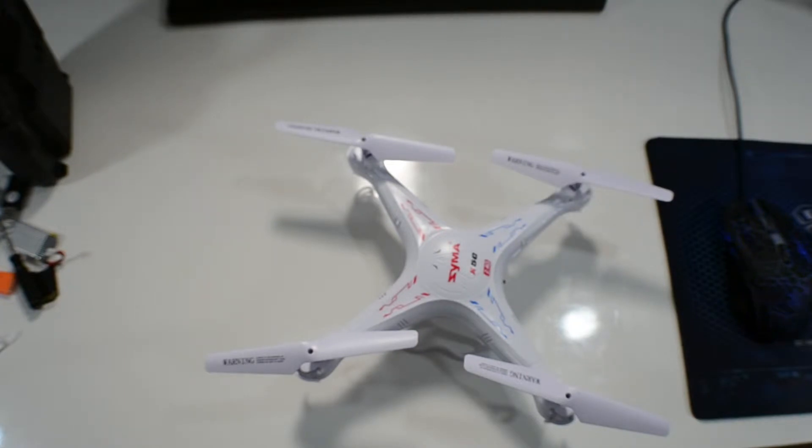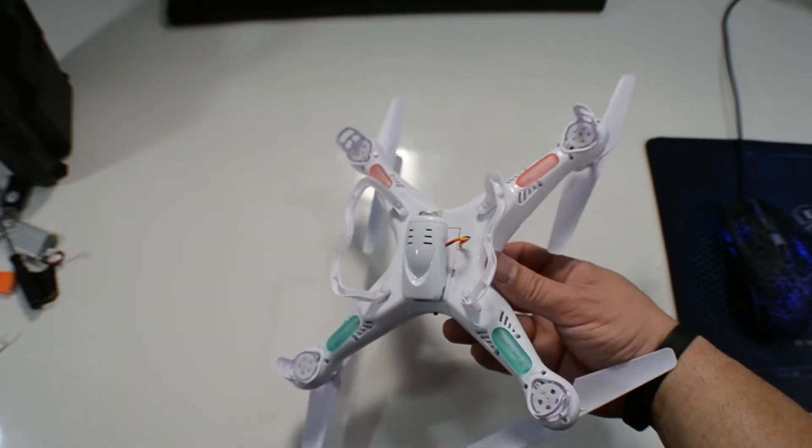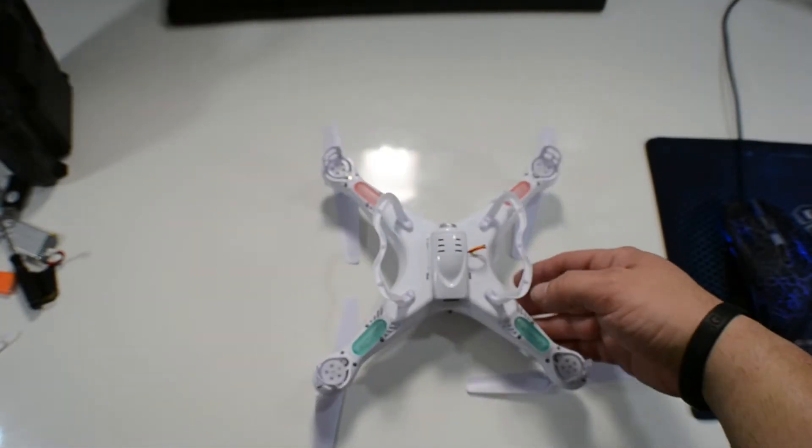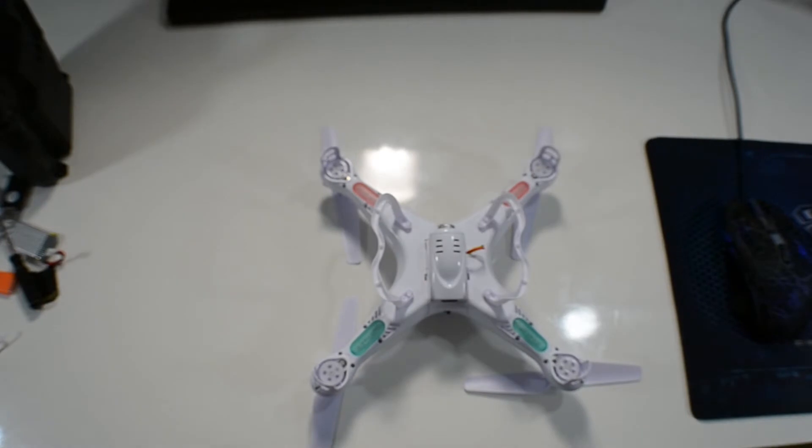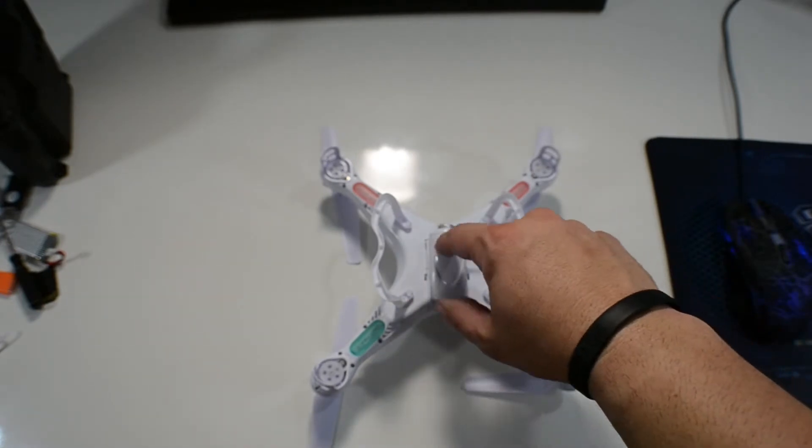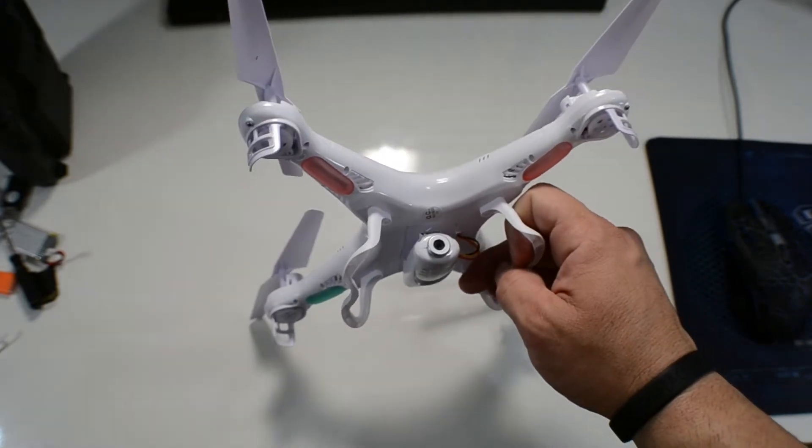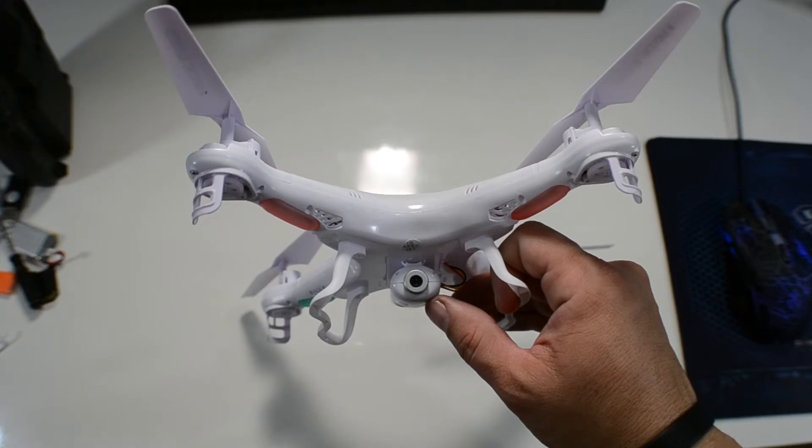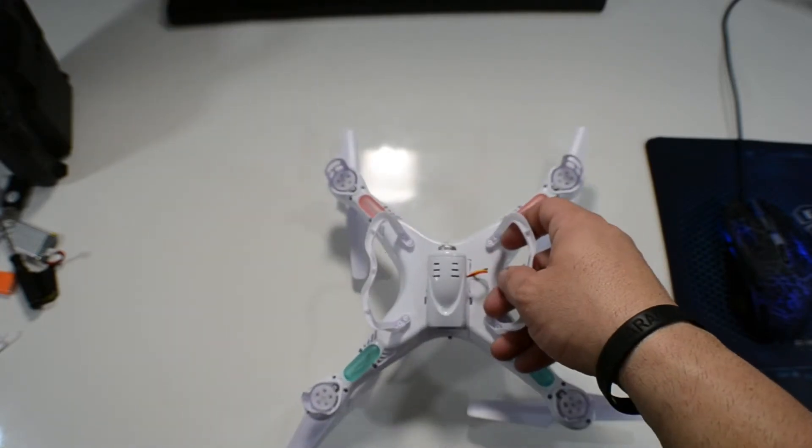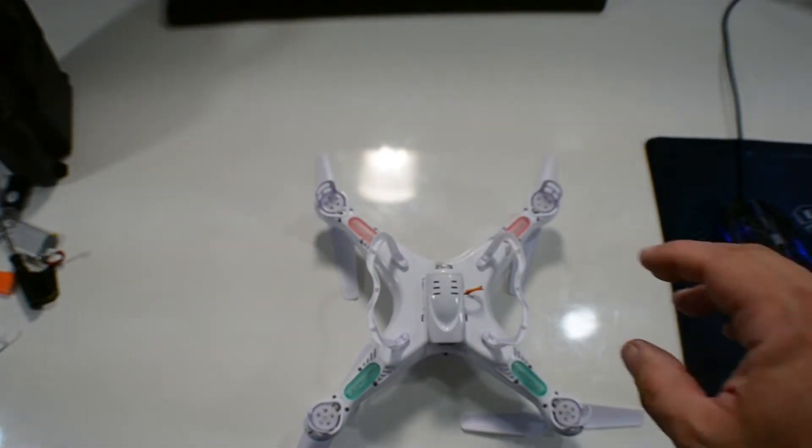Alright, and that's what the drone looks like. It comes just like that with the propels already installed and the landing system, which is this here. The camera's here on the bottom. Like I said, it's 2 megapixel, supposed to be HD, capable of taking 720p video.